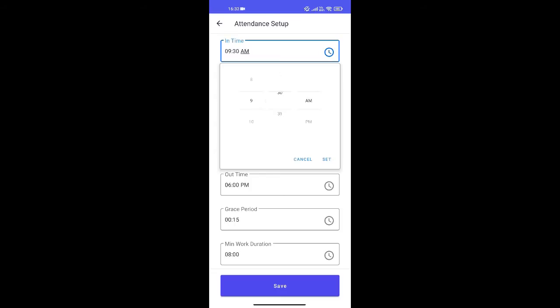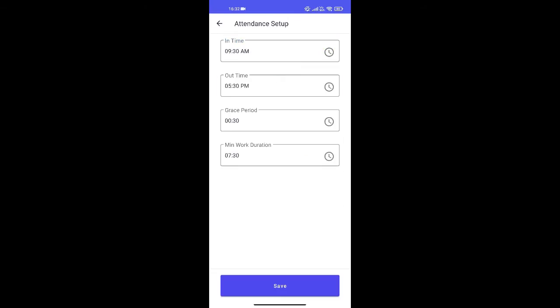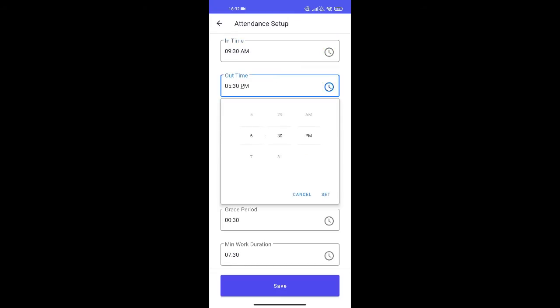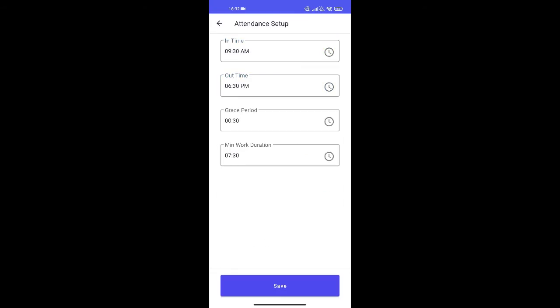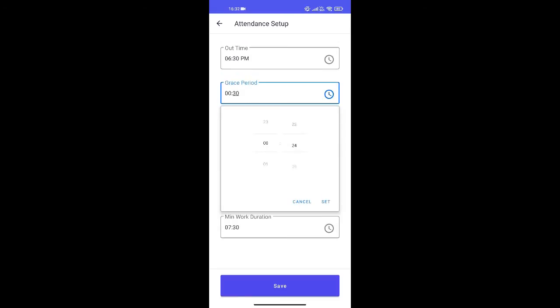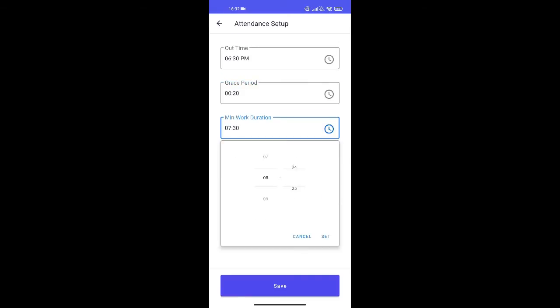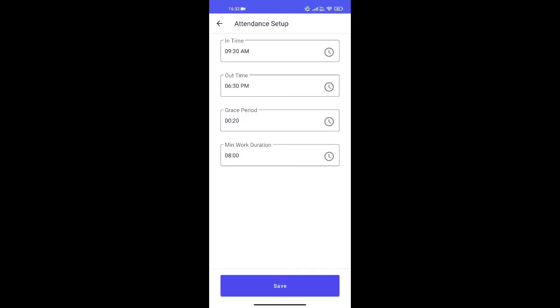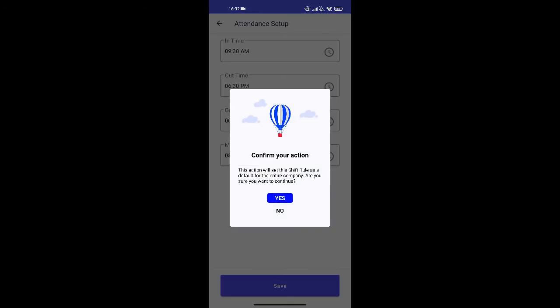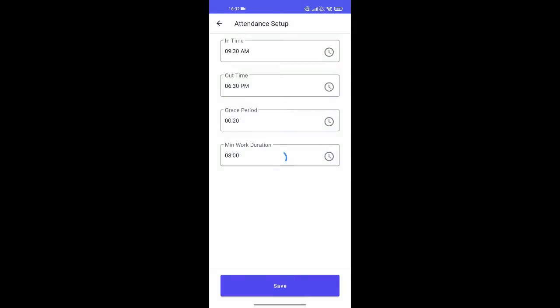Choose your in time and your out time. You can also choose grace period and minimum work duration here. On saving, this rule will automatically get assigned to your employees.